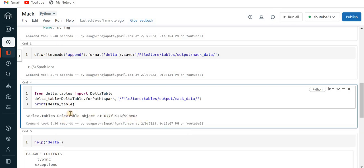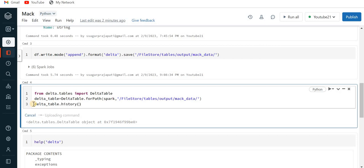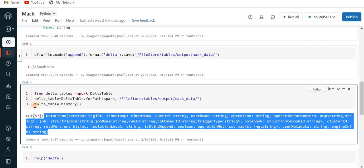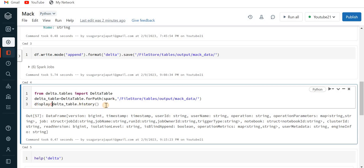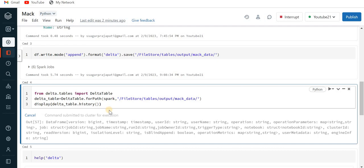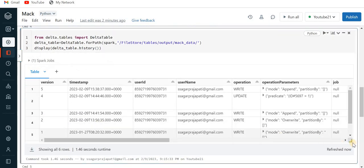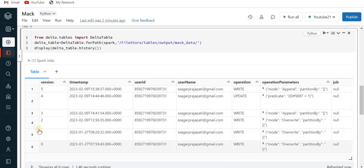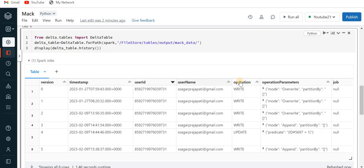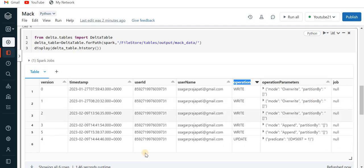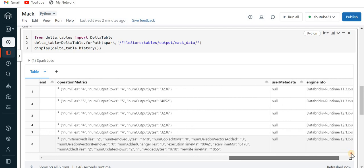Now since my data is already present in the Delta Lake, I just need to read it. I'll create one object: delta_table = DeltaTable.forPath(spark, path). Run this — if you try to print delta_table, you can see it returns an object. Now I will call delta_table.history() to know the history of this table. This returns a DataFrame, so I'll wrap it in display(). You can see we have six runs of history.